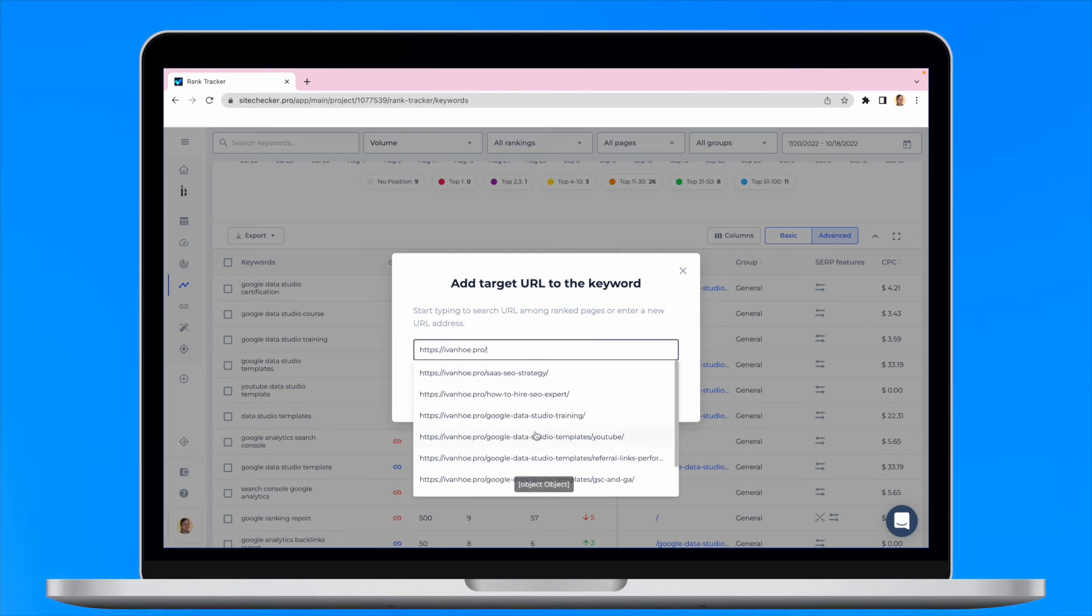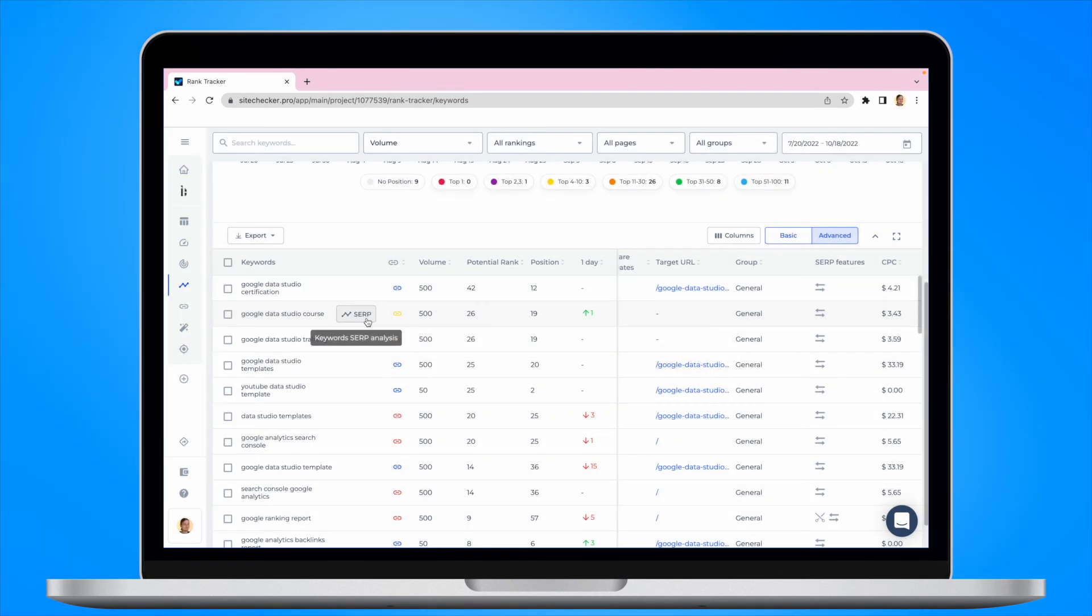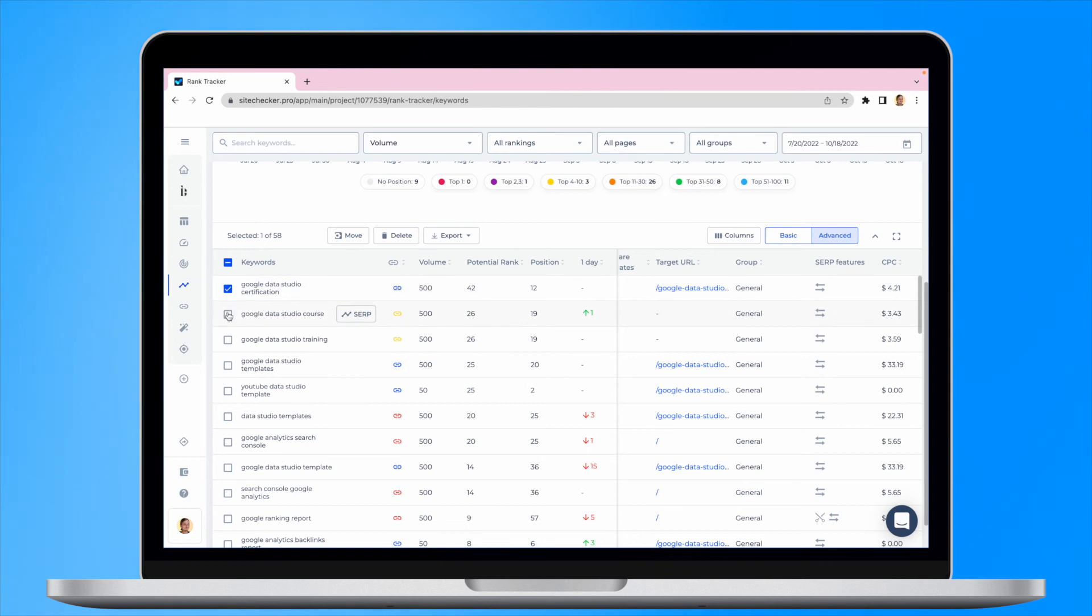Rank Tracker report also can be exported. For this, you will need to select the keywords and choose the type of format you would like to export the data to.